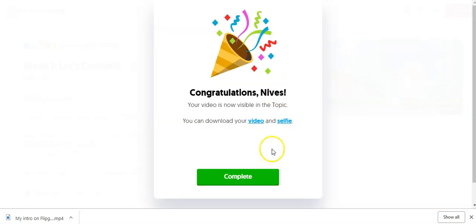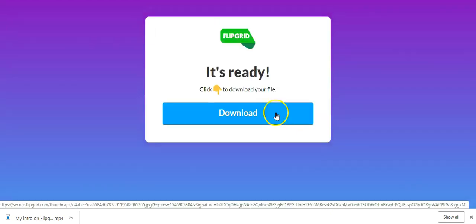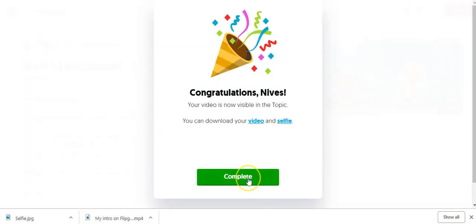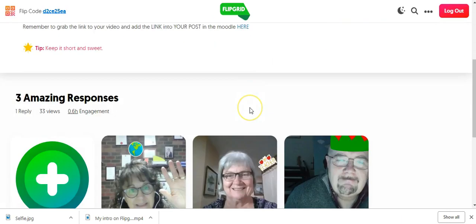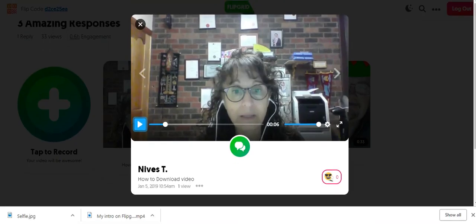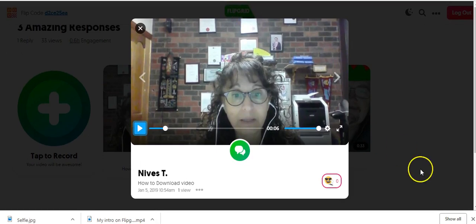Then go back here and now download the selfie. And that's all it is — that's how easy and simple it is. Now I've downloaded them. At this point I'm going to click on complete, and I can go down and there's my video. That's all from me today. Signing off — see you in the Moodle.